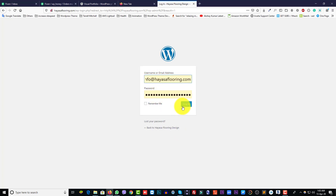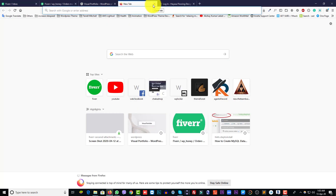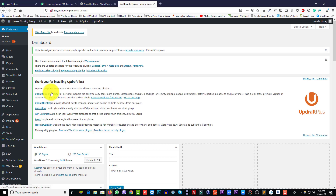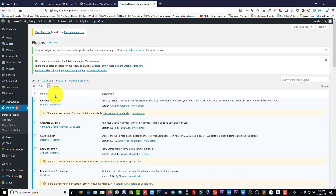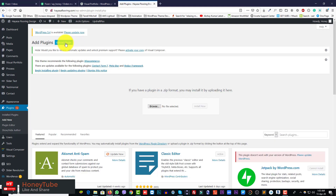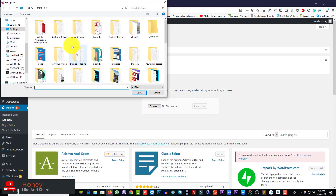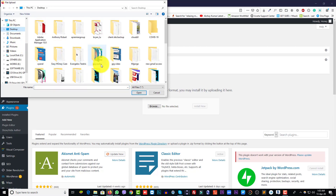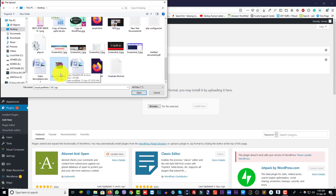Enter your username and password here. Click Plugins and then click Add New. Then click Upload Plugin, click Browse and select your plugin file - drop the Visual Portfolio zip file and click Open.